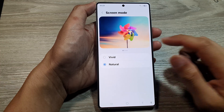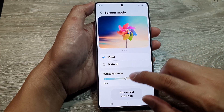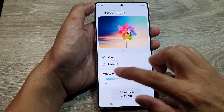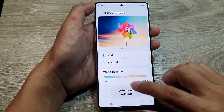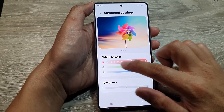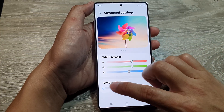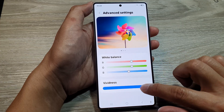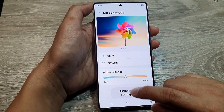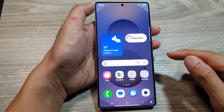Now, if you choose Vivid, you can adjust the white balance color. And there is also advanced settings that you can go into and manually change the white balance color. You can also change the vividness as well. And after that, you can tap on the back key or tap on the home button to go back to the home screen.